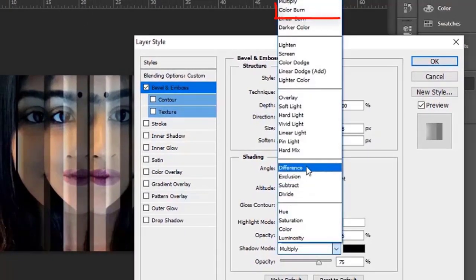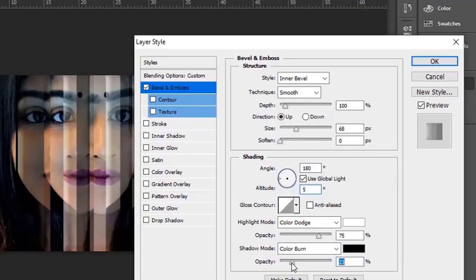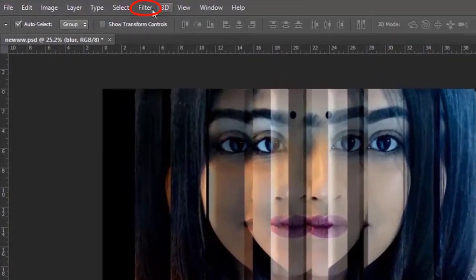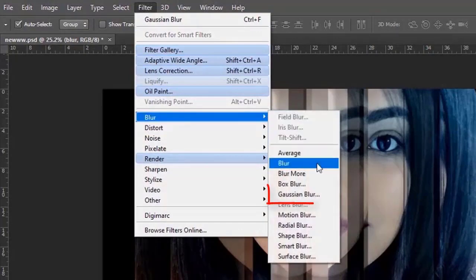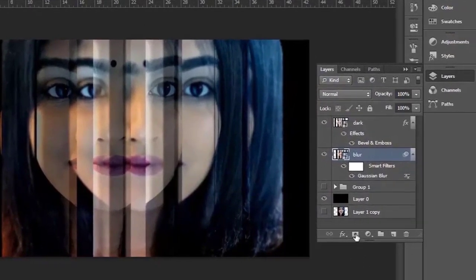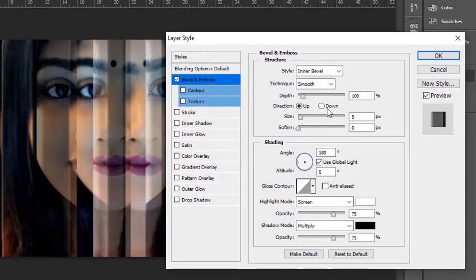Shadow mode: color burn. Now reduce its opacity. Now go to Filter > Blur > Gaussian Blur. Keep the settings the same as before.